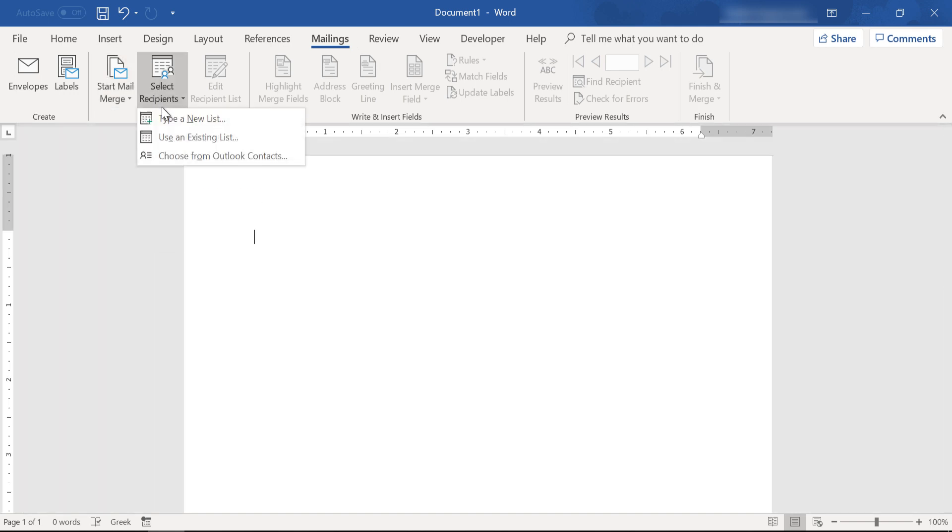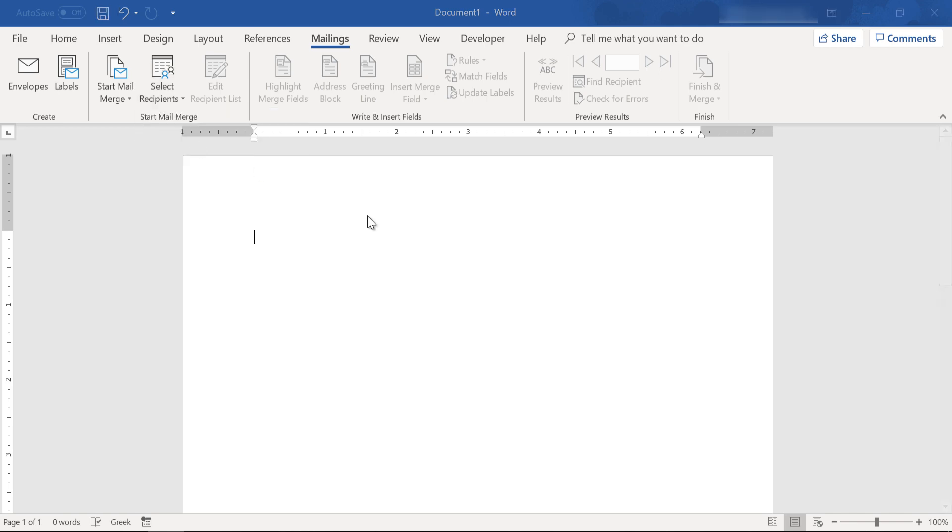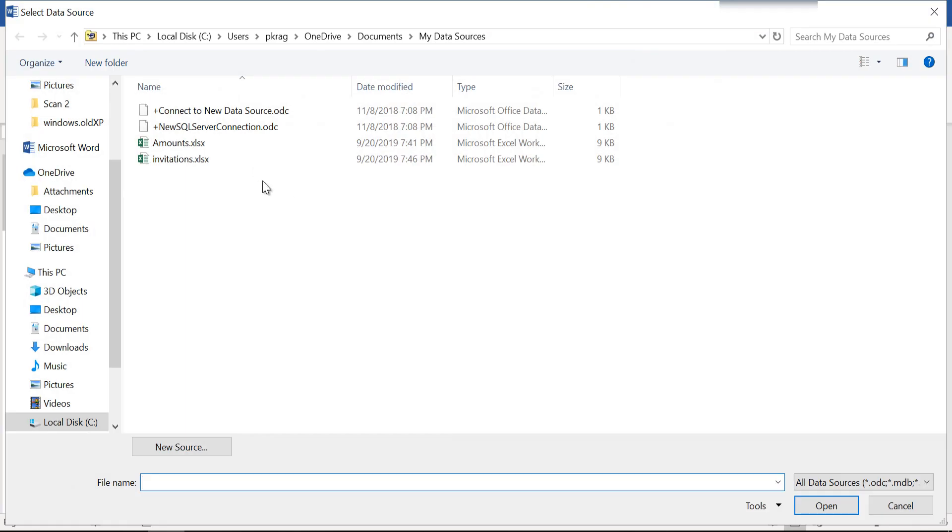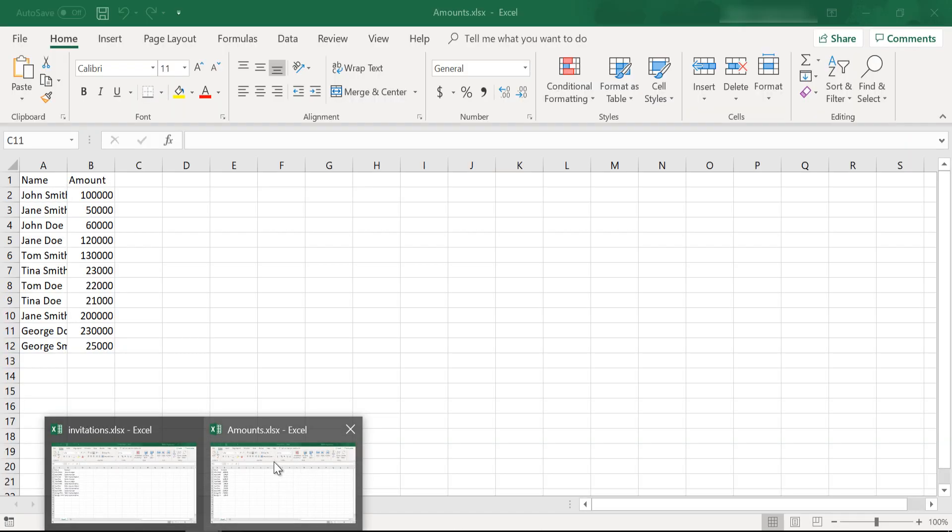We will use an existing list. Invitations. This is a list with people in our company and their positions.